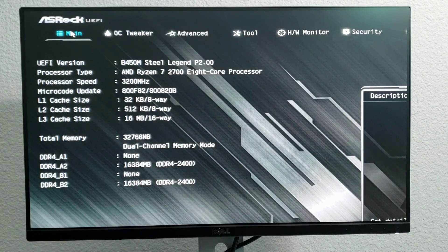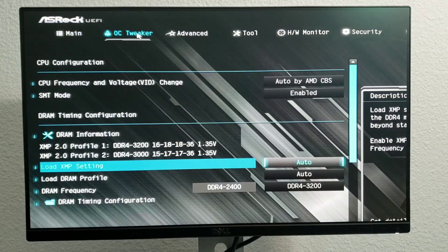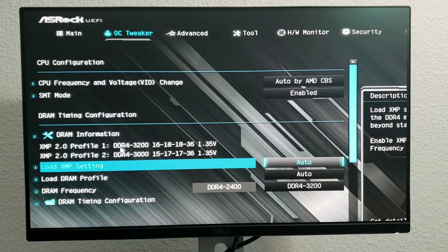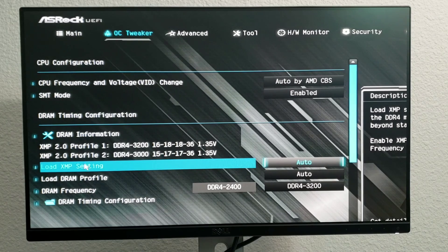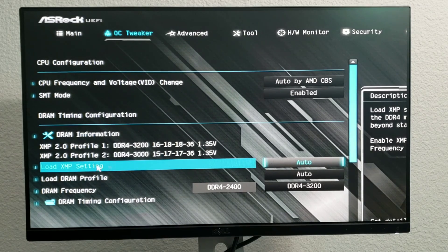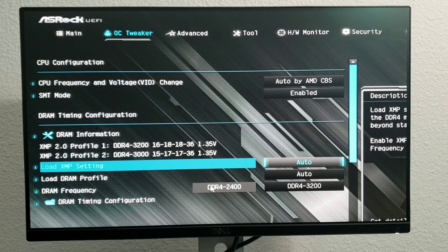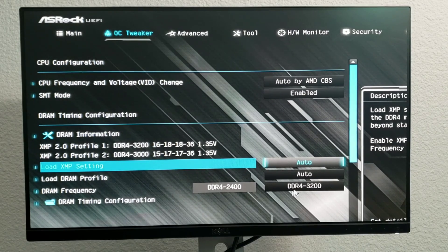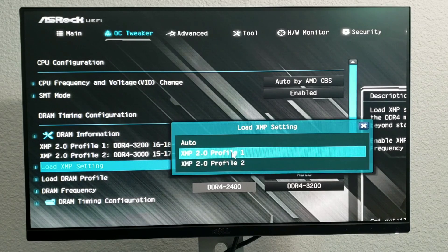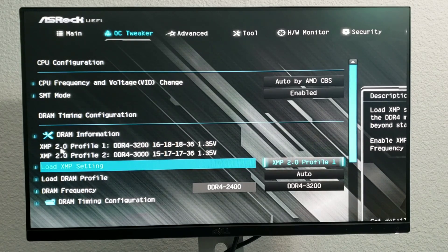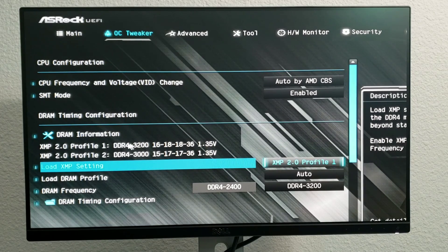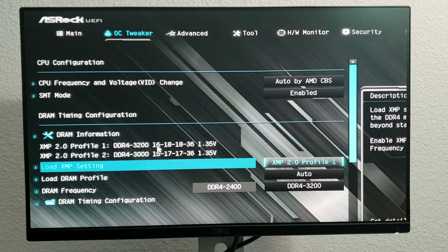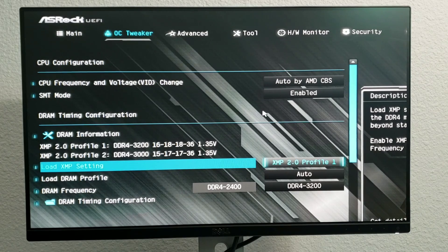Under the profile, so we're gonna go over to OC Tweaker. And we have our XMP settings. We're gonna click on this. We want it at the 3200 so I'm gonna go to XMP profile one. Now as you can see it's set to 3200 over here.